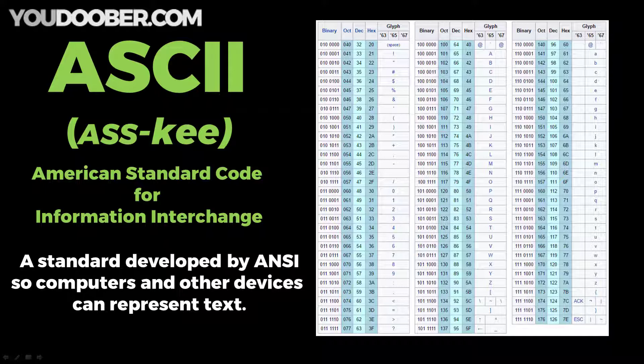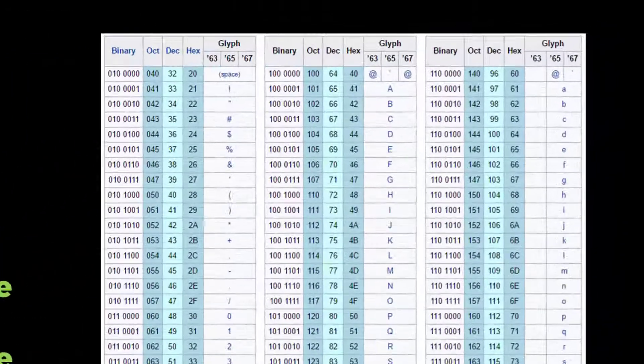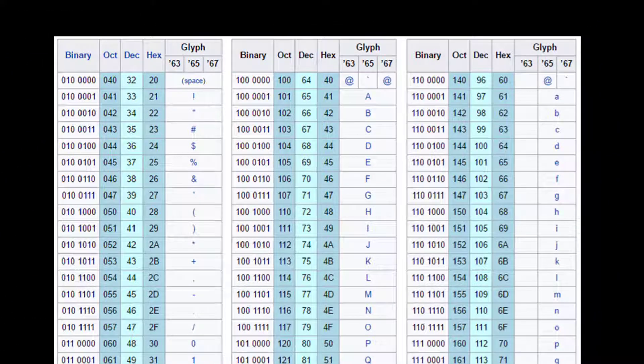ASCII was developed by ANSI — the American National Standards Institute — and it's used so computers and other devices can represent text. It's not something mathematical; it's something humans can do if you use an ASCII table, which I have pictured here.